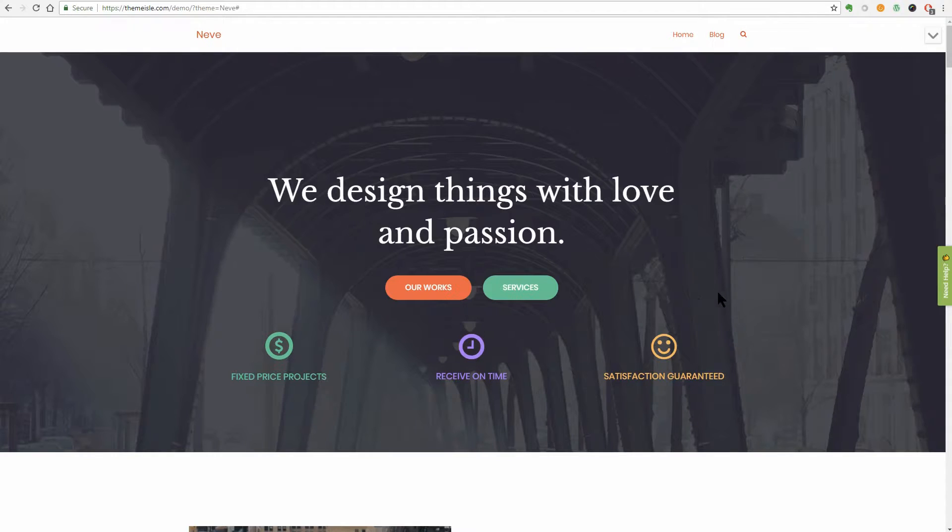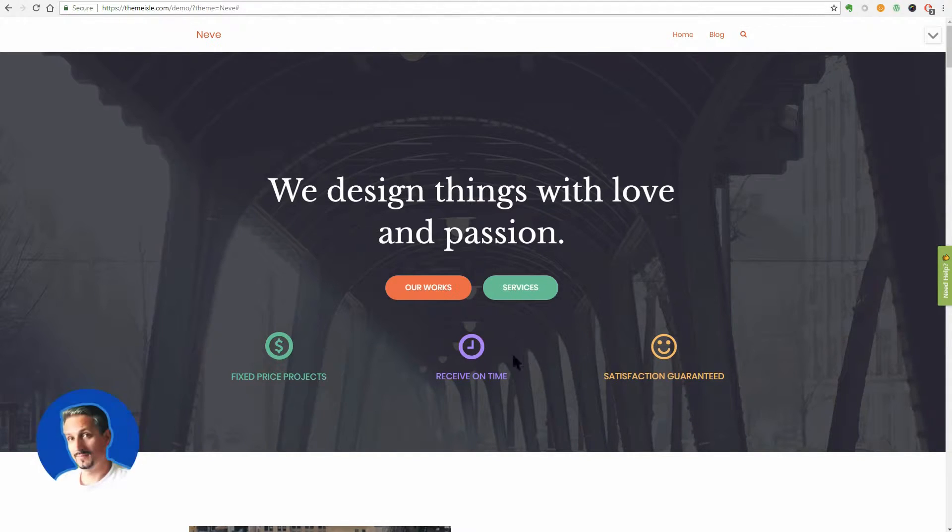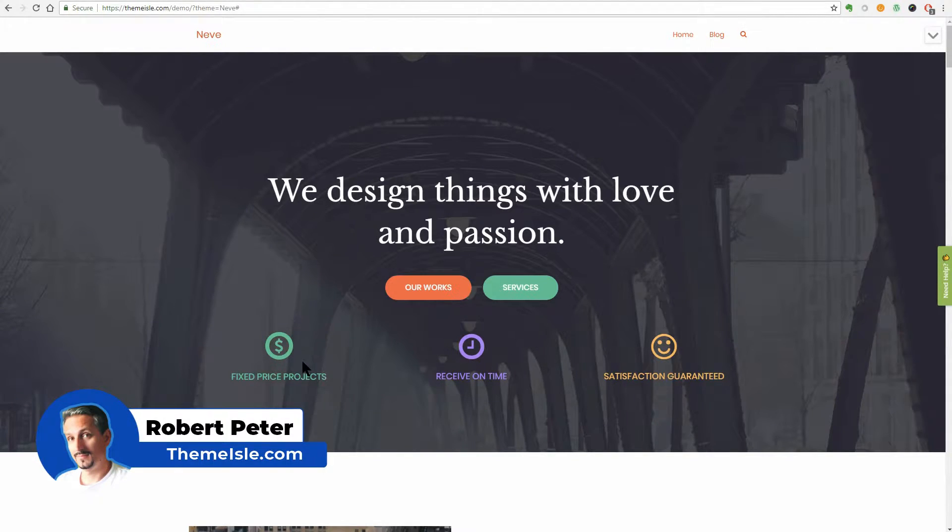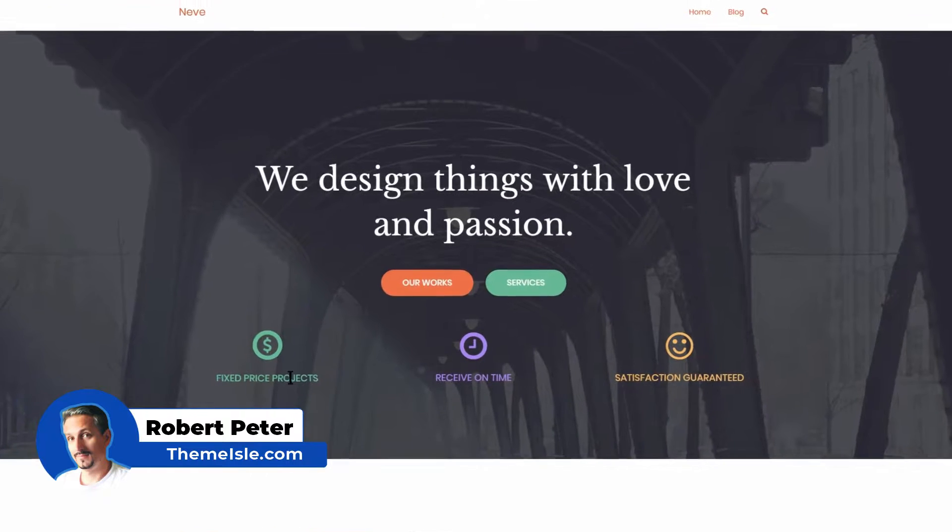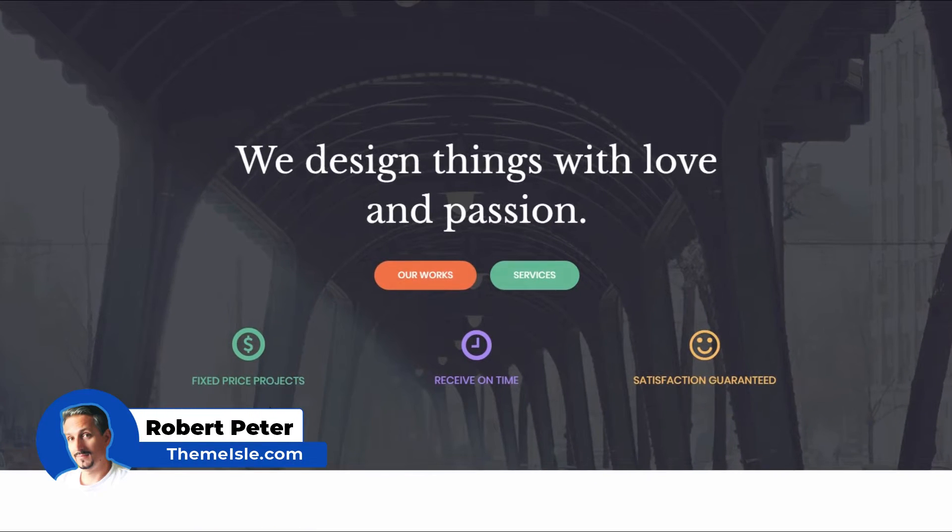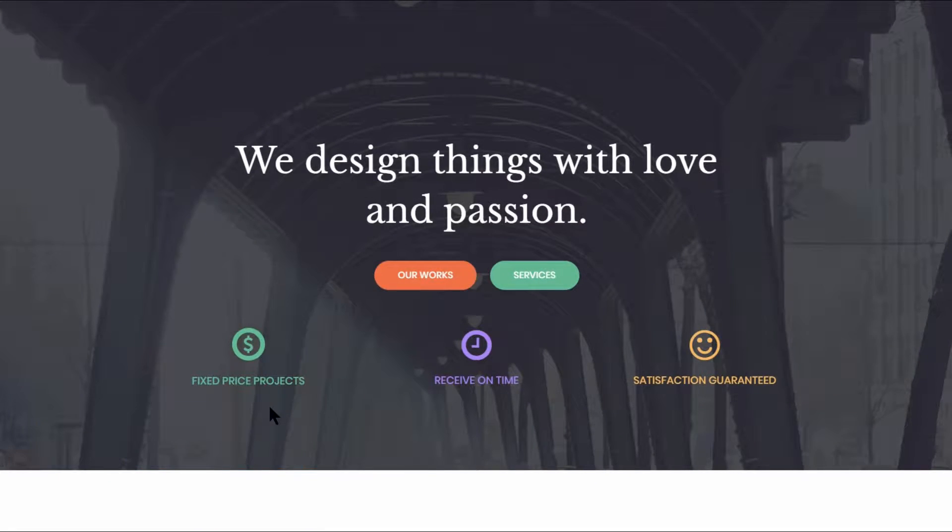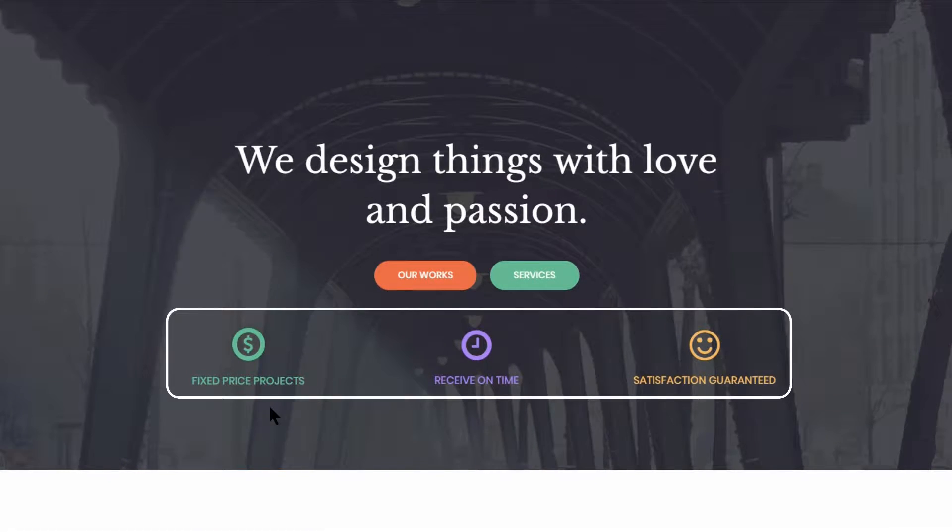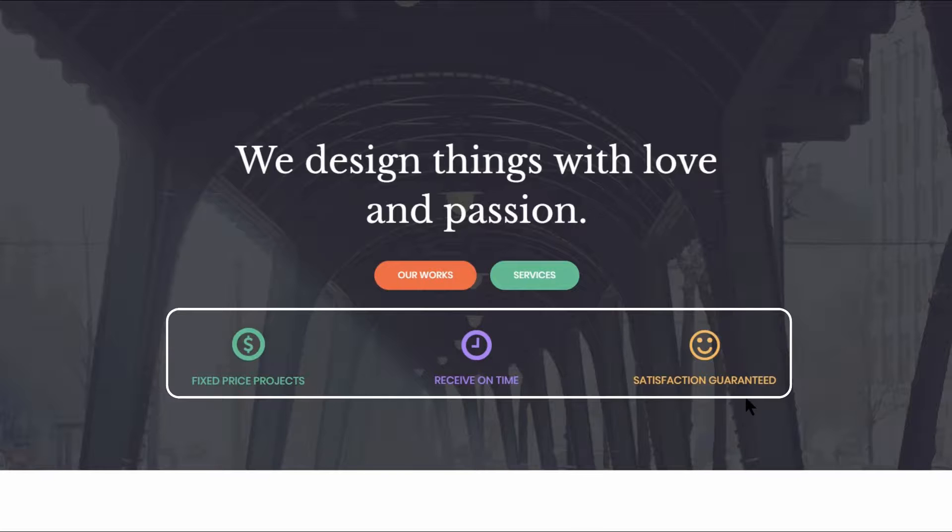Neve is an outstanding modern theme ready for the Elementor page builder, which comes with something new in the Big Title section. These three icons of different colors. You can use them to say something short but powerful about your products or services, for example.